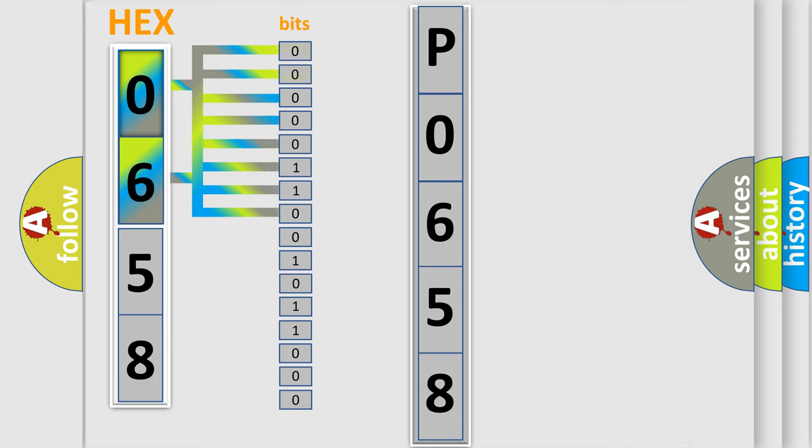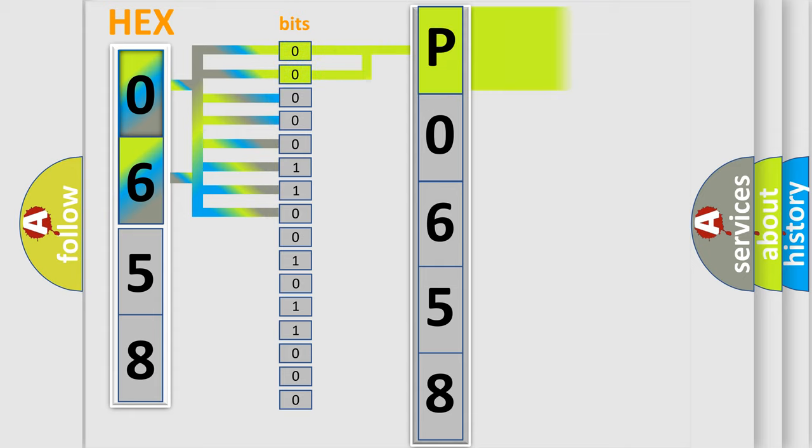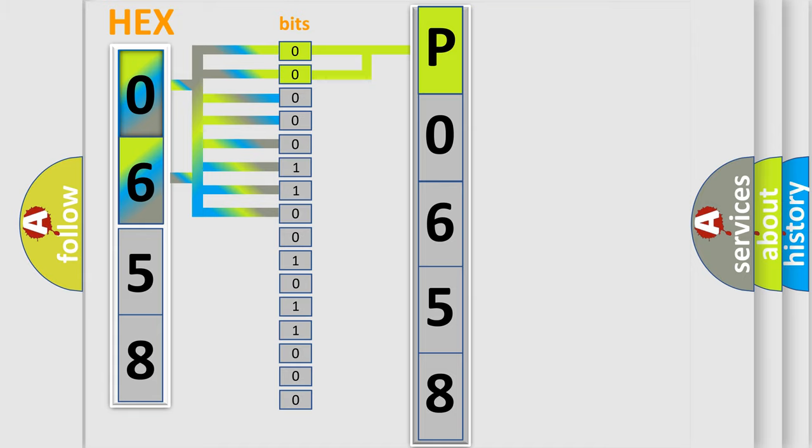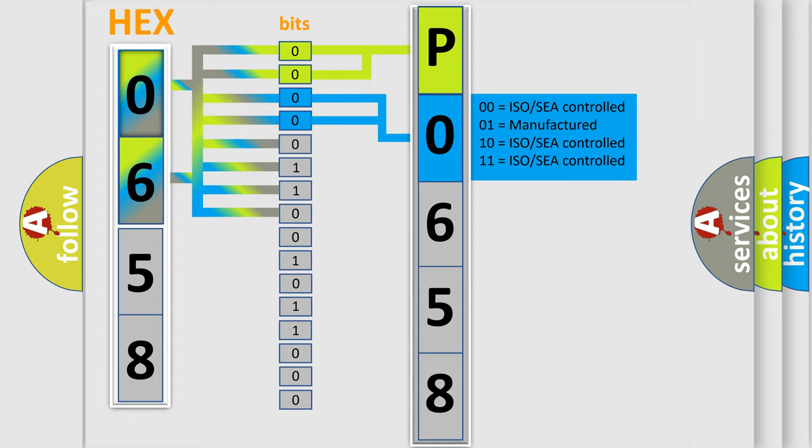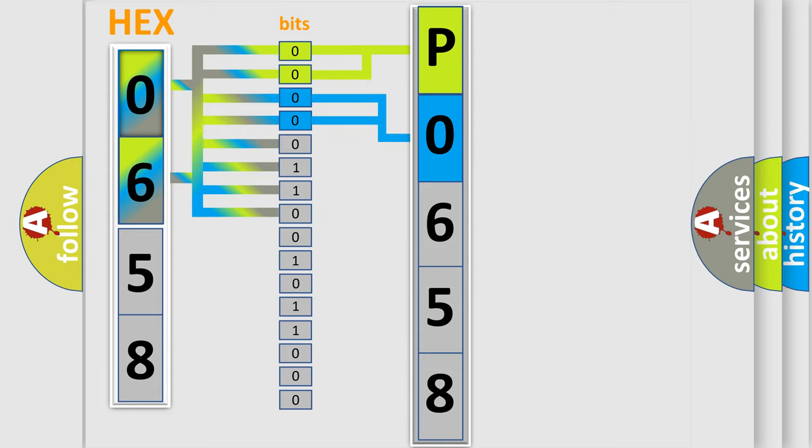By combining the first two bits, the basic character of the error code is expressed. The next two bits again determine the second character. The last bit styles of the first byte define the third character of the code.